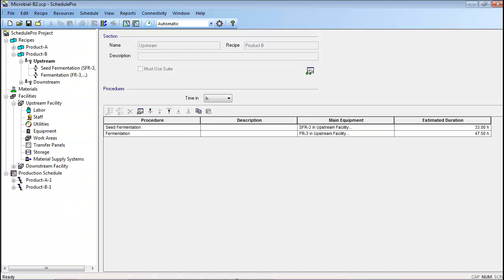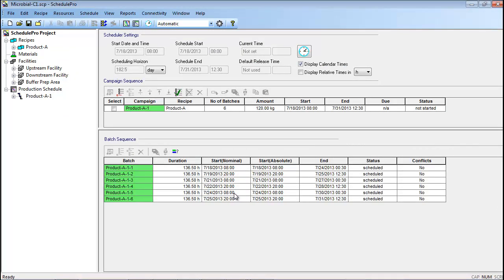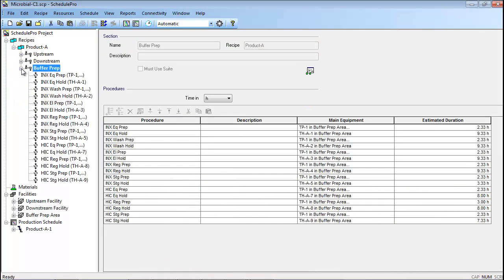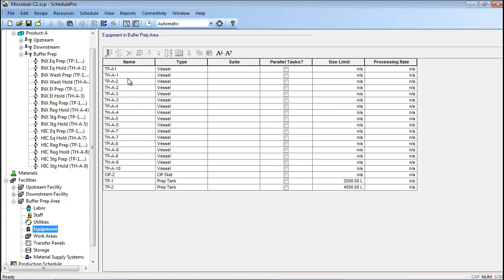This next set of cases incorporates buffer preparation and holding activities into the production schedule. It is assumed that each product requires eight different buffer solutions: five buffers for the operations in the ion exchange chromatography procedure, and three buffers for the operations in the hydrophobic interaction chromatography procedure. For the sake of simplicity, the Product B recipe shown in the previous example has been removed from these cases. In case C1, the prepared buffers are each used within a single batch. As a result, a new buffer prep section has been added to the Product A recipe. Within this section, each of the buffers is prepared in a blending tank and then transferred to a holding tank. Note that since the buffer prep and storage activities will take place in different equipment from the main processing operations, an additional facility called buffer prep area has been added, and the preparation and holding tanks have been added to it.